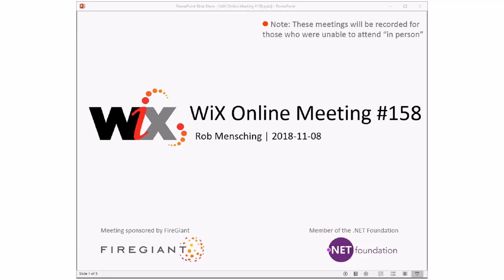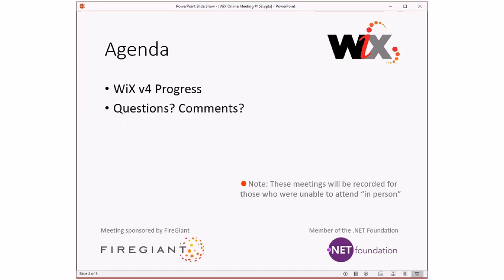As always, these meetings are being recorded for those of you that aren't with us right here right now. We don't have triage today because we don't have any new bugs to discuss. We have a couple that got opened, but they're on things inside what I want to talk about — namely Wix 4 progress — and Bob opened them, so we just need to go fix those bugs.